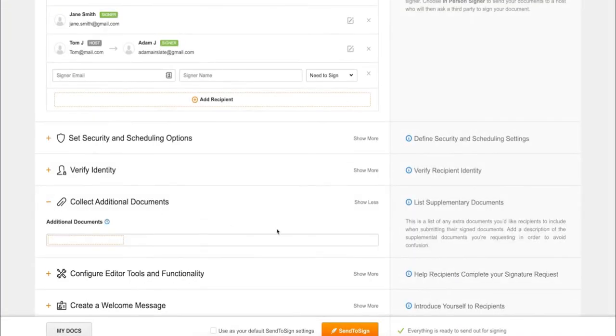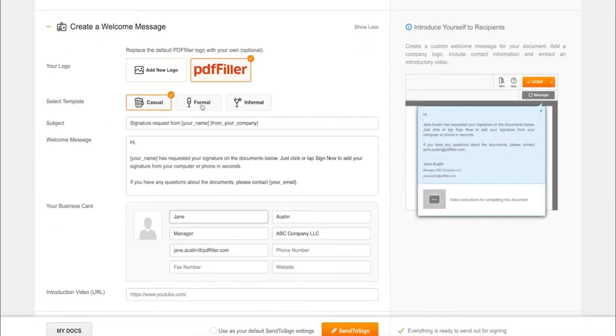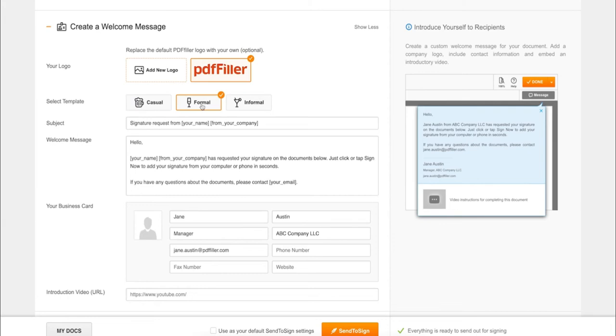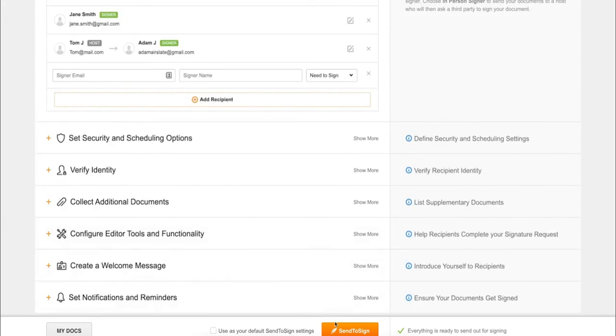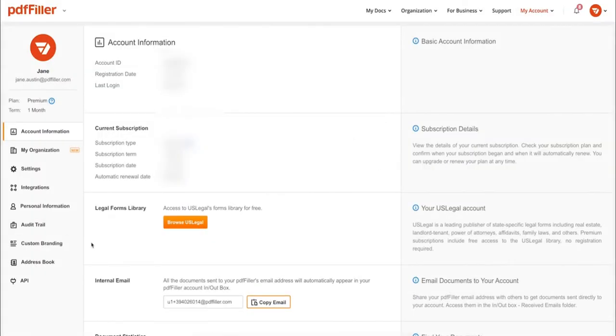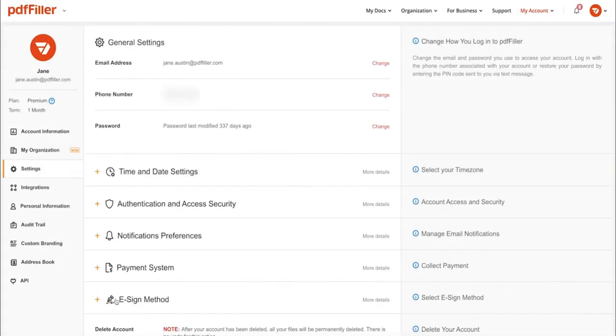Next, you can collect additional documents if needed and configure editor tools and functionality. Plus, you can create a welcome message or set notifications and reminders. When ready, click the send to sign button. Also under settings, you can select the e-sign method.